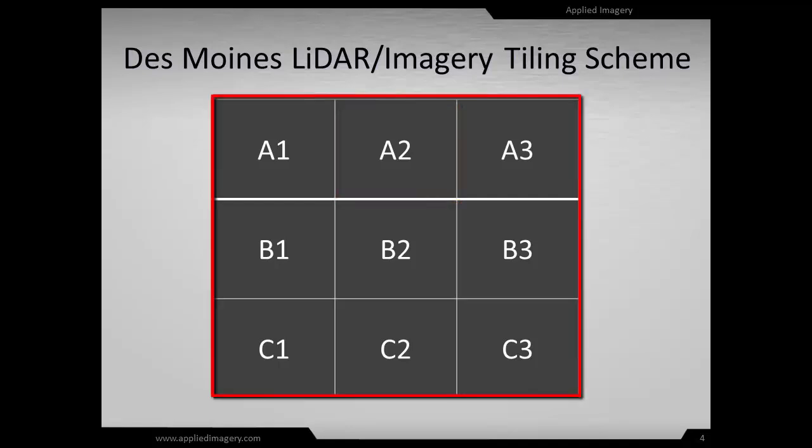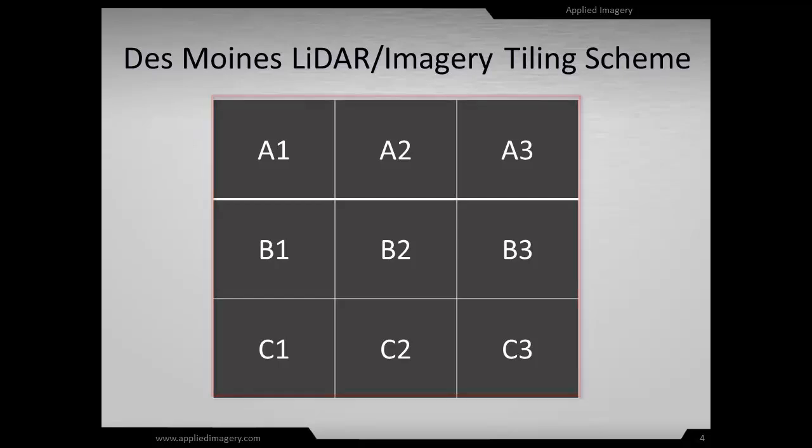When we load everything together, you won't be able to see the seams between the tiles, but the individual tiles will be listed in the layer tree, and you will be able to turn them on and off individually.